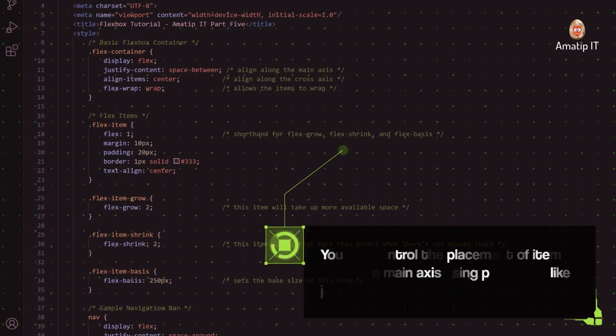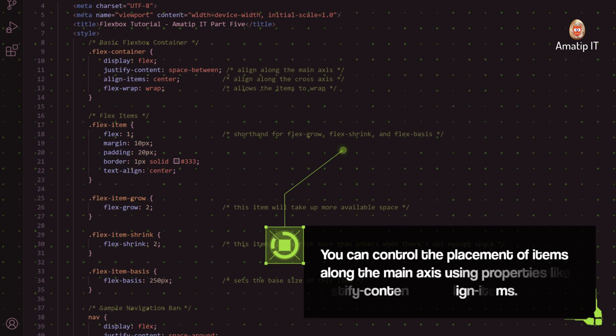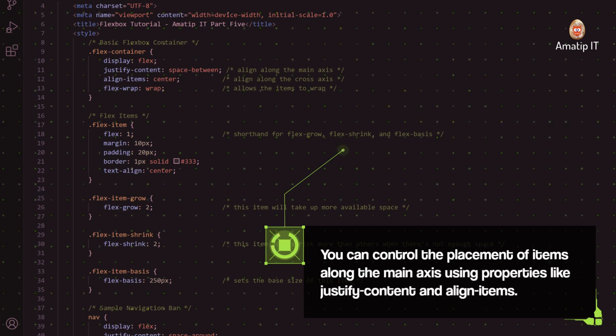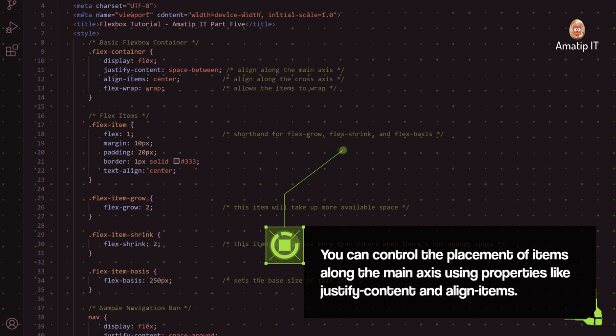You can control the placement of items along the main axis using properties like Justify Content and Align Items.